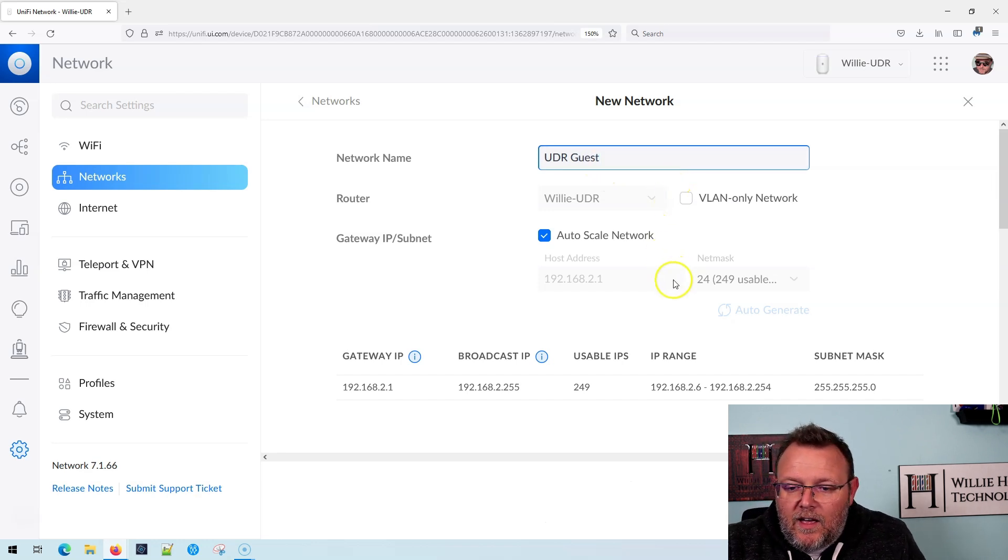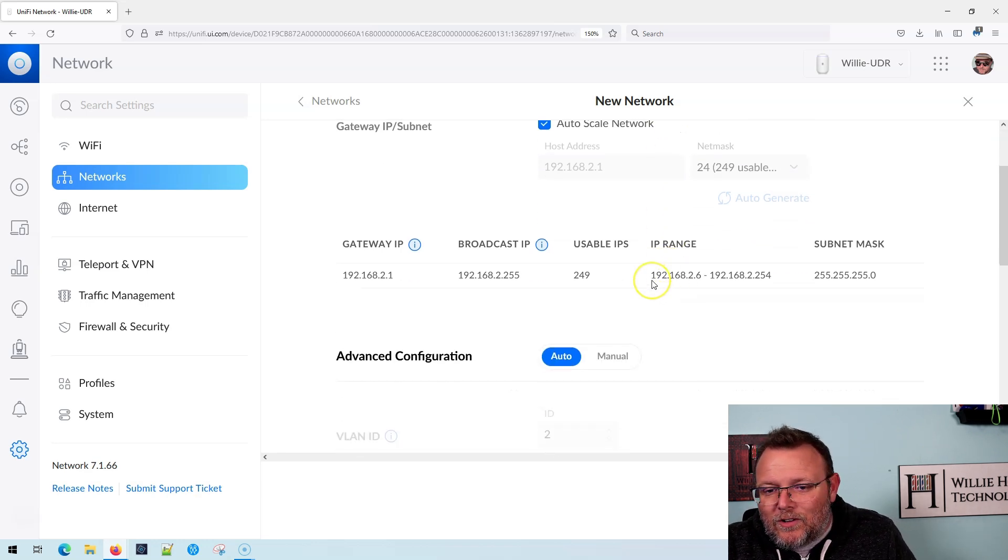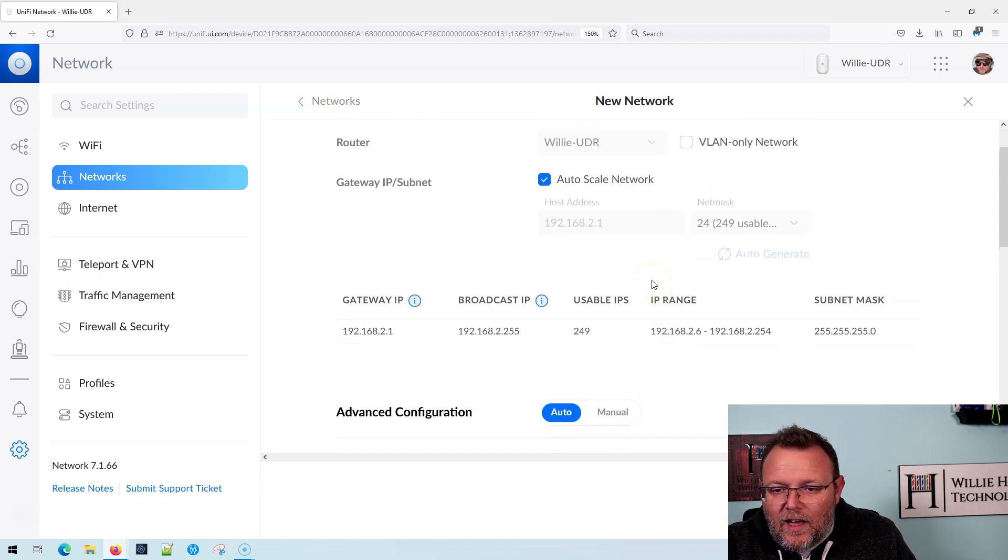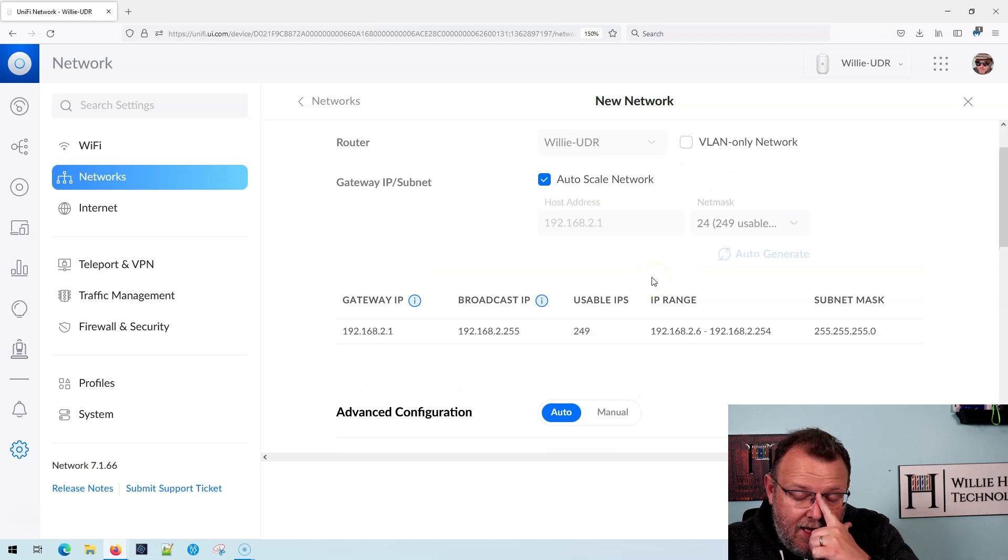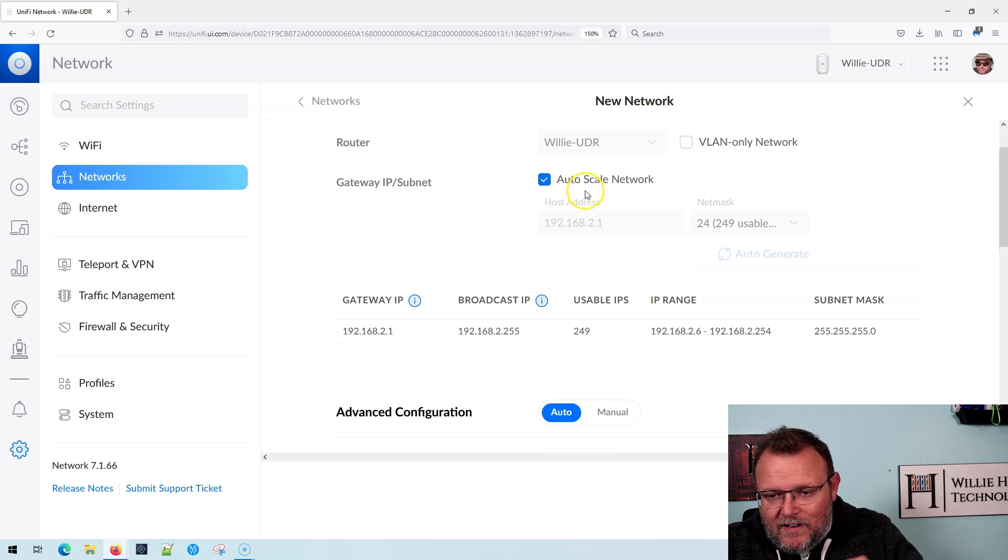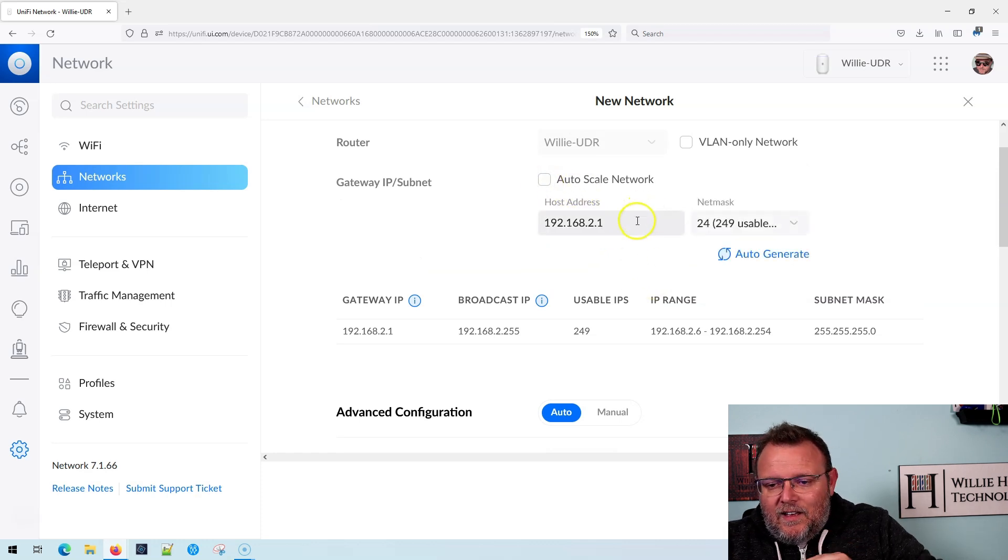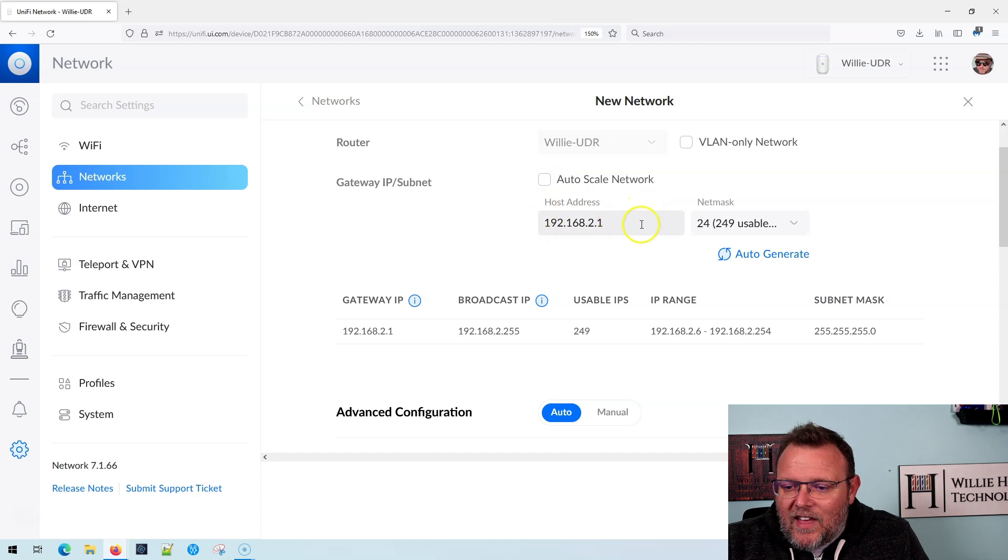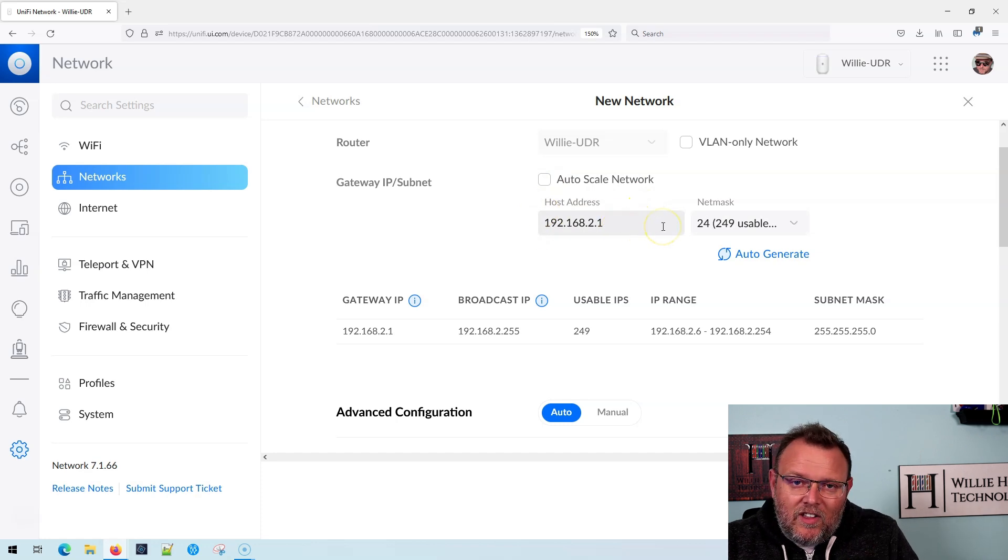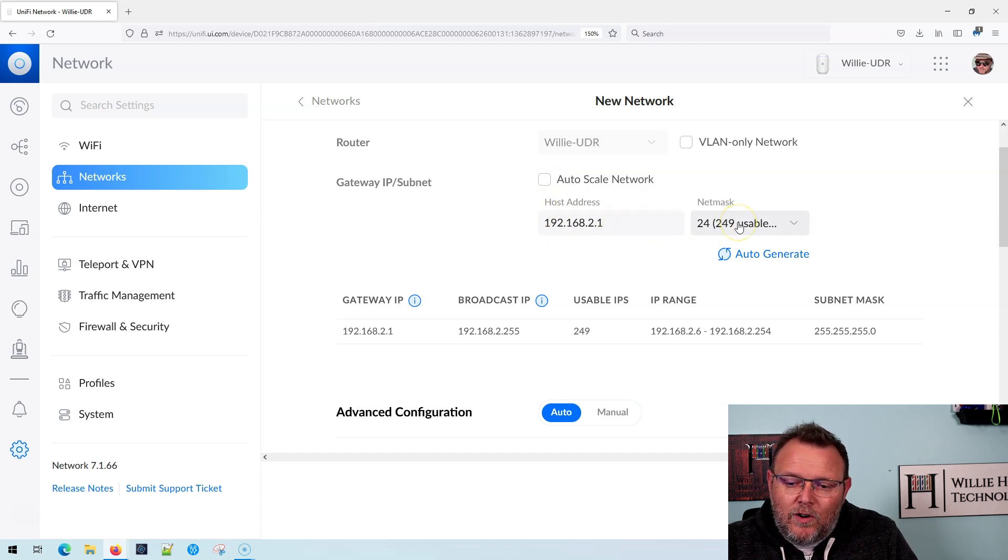And you can use the auto scale. I'm going to do a video on this. I'm going to uncheck that. It's going to give us a slash 24, which it says 249 usable.